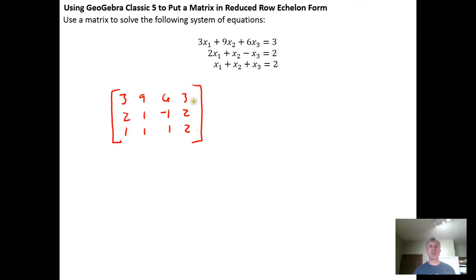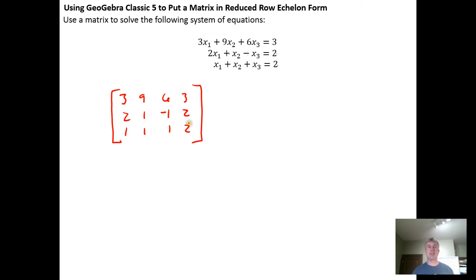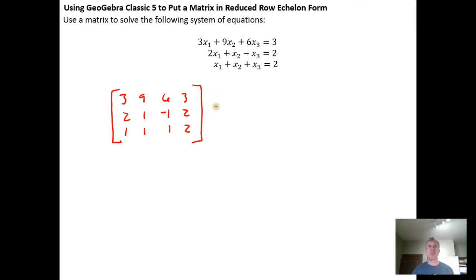Here's our matrix. So instead of putting this into reduced row echelon form by hand, which you will need to be able to do for the first test, we're going to use a computer algebra system to do that.